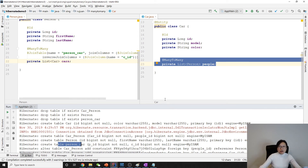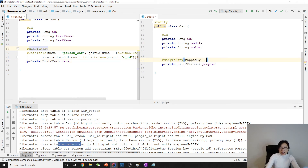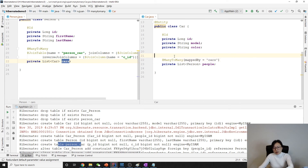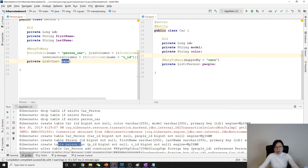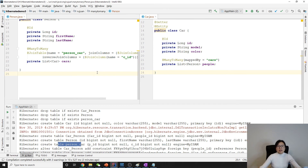To solve the problem, add 'mappedBy' to the @ManyToMany annotation on the Car side, using the value 'cars' (the field name in Person). In this case it will only generate the person_car table and won't generate a join table on the car side. This is how you implement a bidirectional many-to-many relationship correctly.